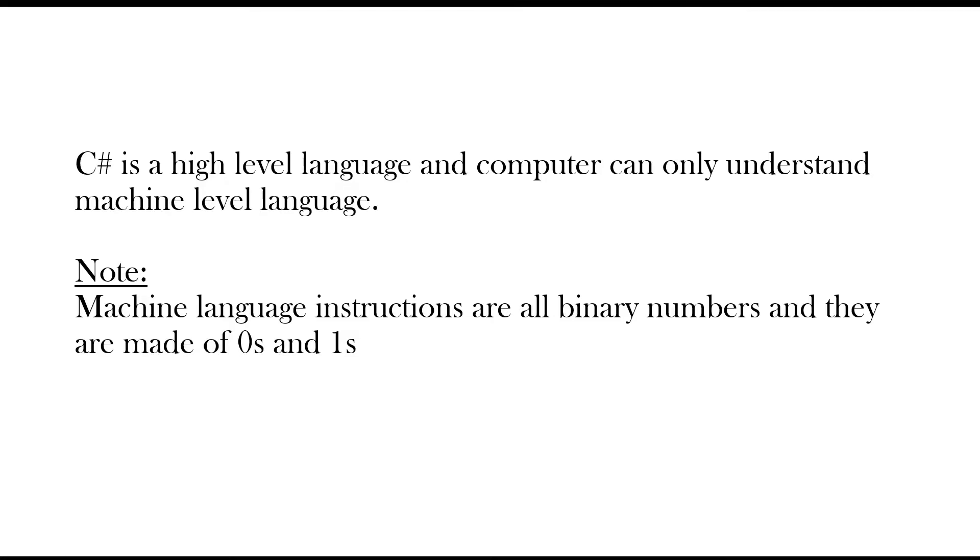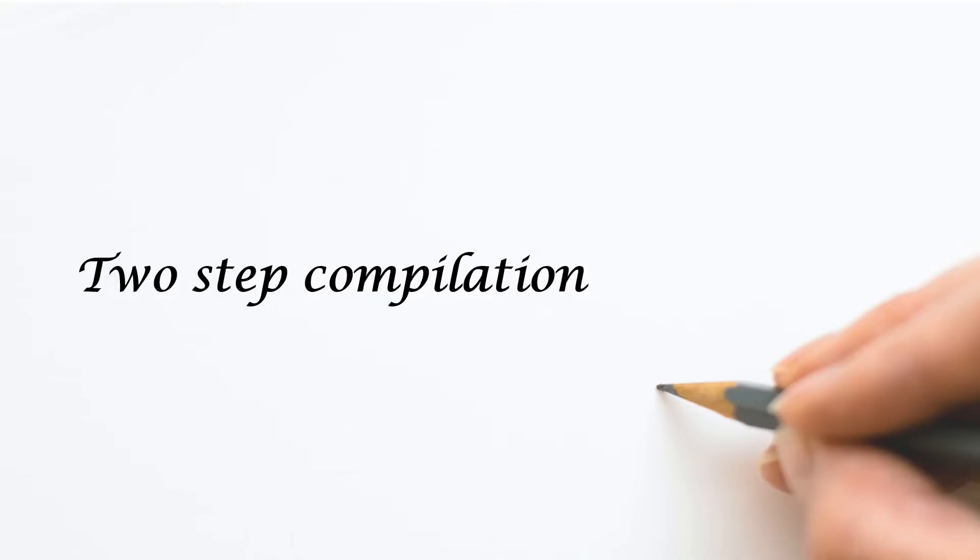That is the reason all high level languages use compilers for the purpose of compilation, and each high level language has its own compiler. The C sharp program gets compiled in two steps. Let's see what they are.